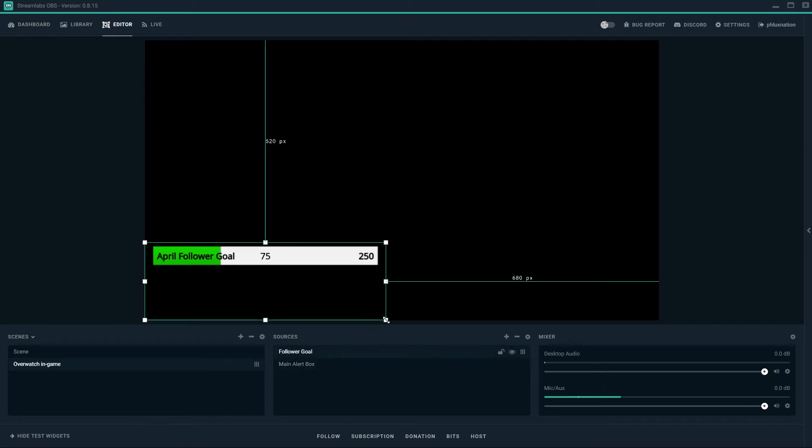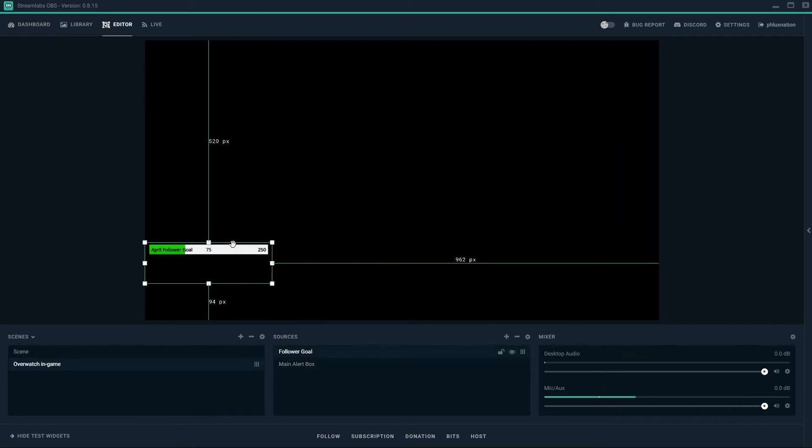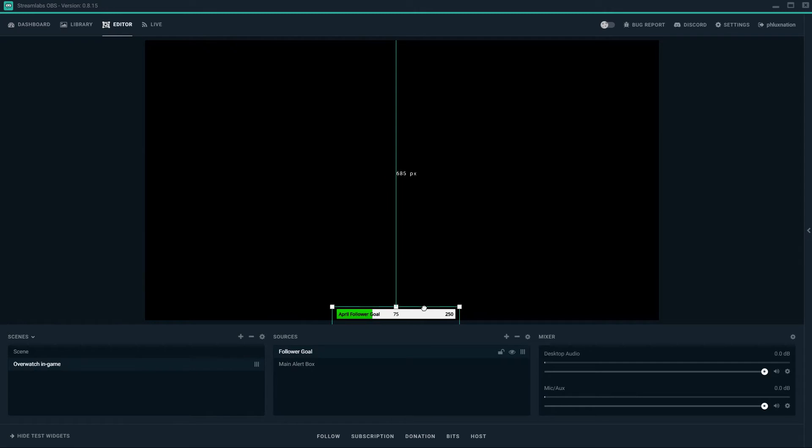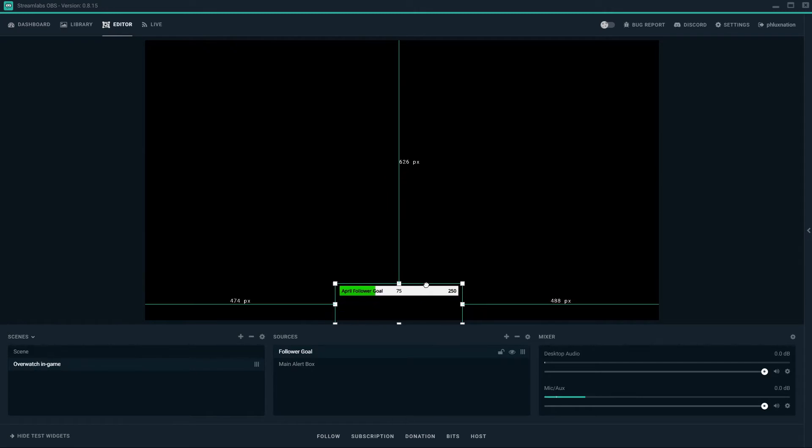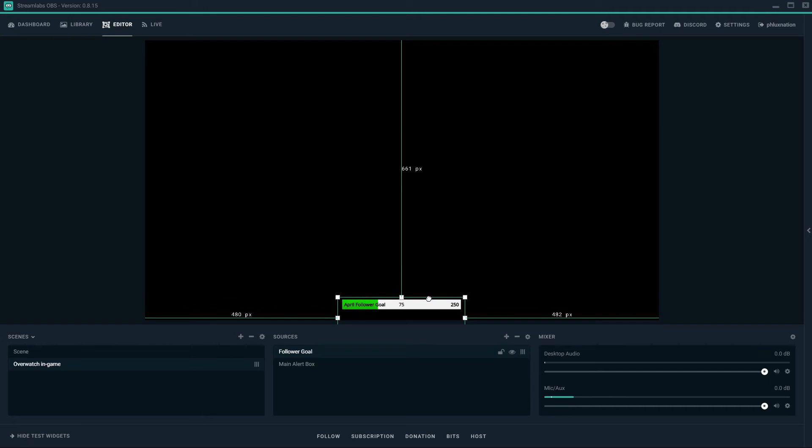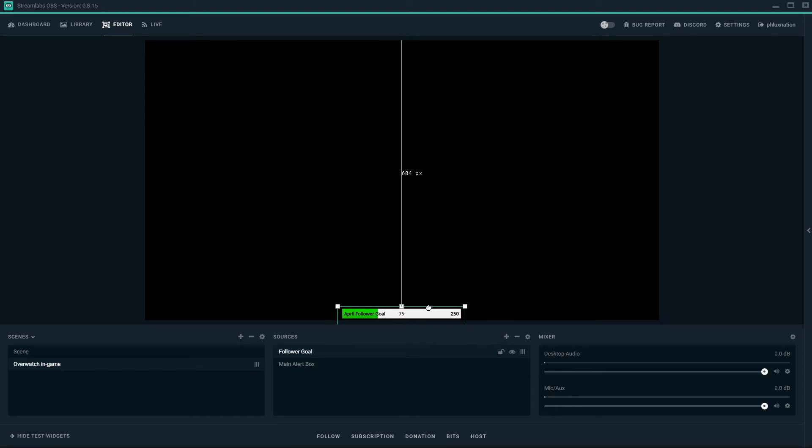And we go to our editor. And bang. That's our follower goal. So we just put that wherever we want it. Which I sent that to, it's pretty close. Bang on. I'm just going to drop that there. Okay. So that's there.